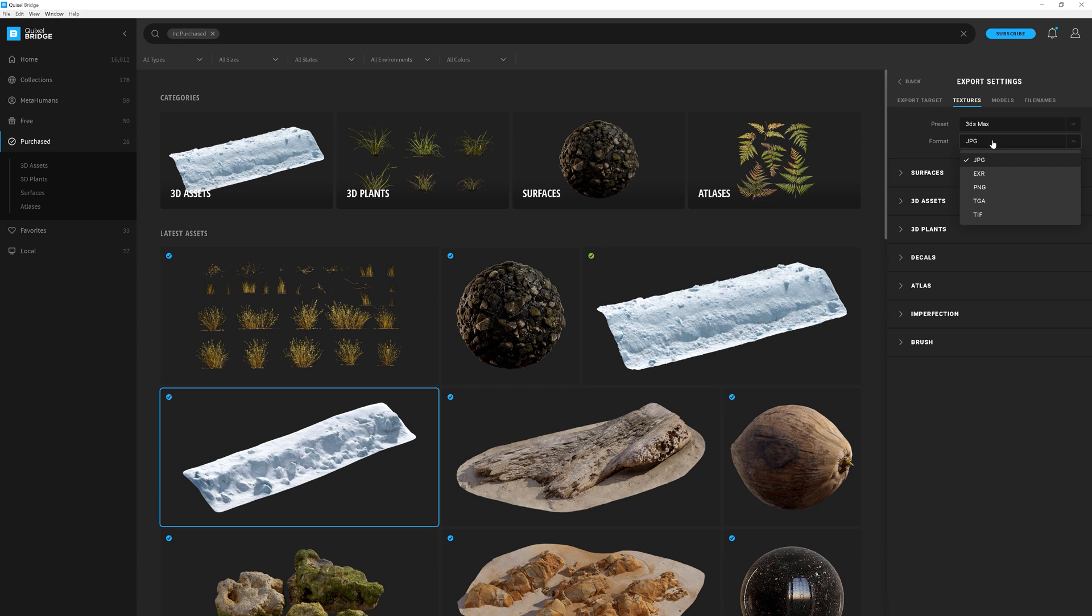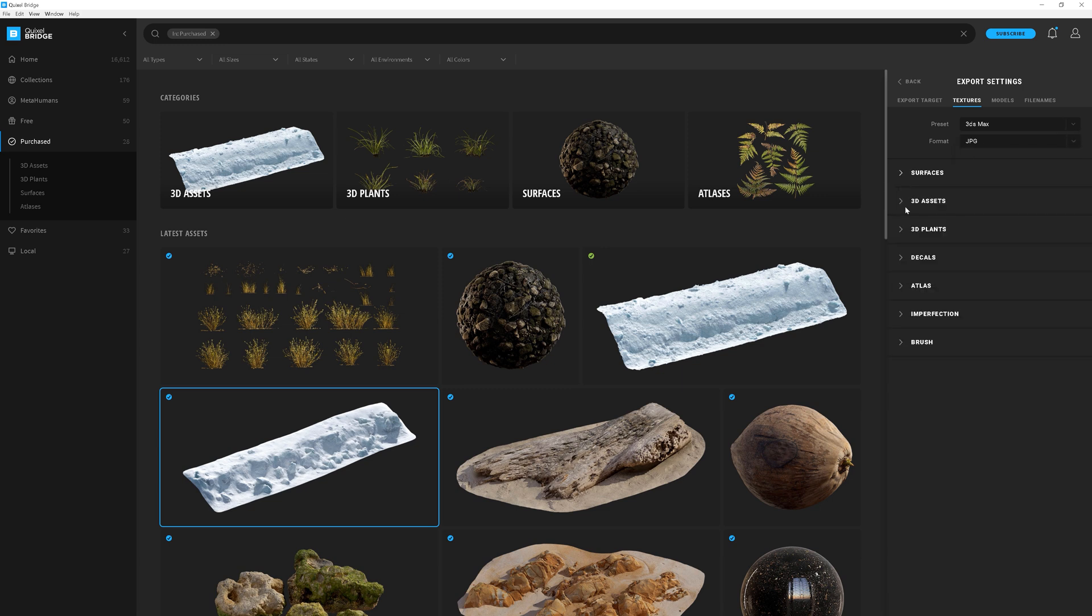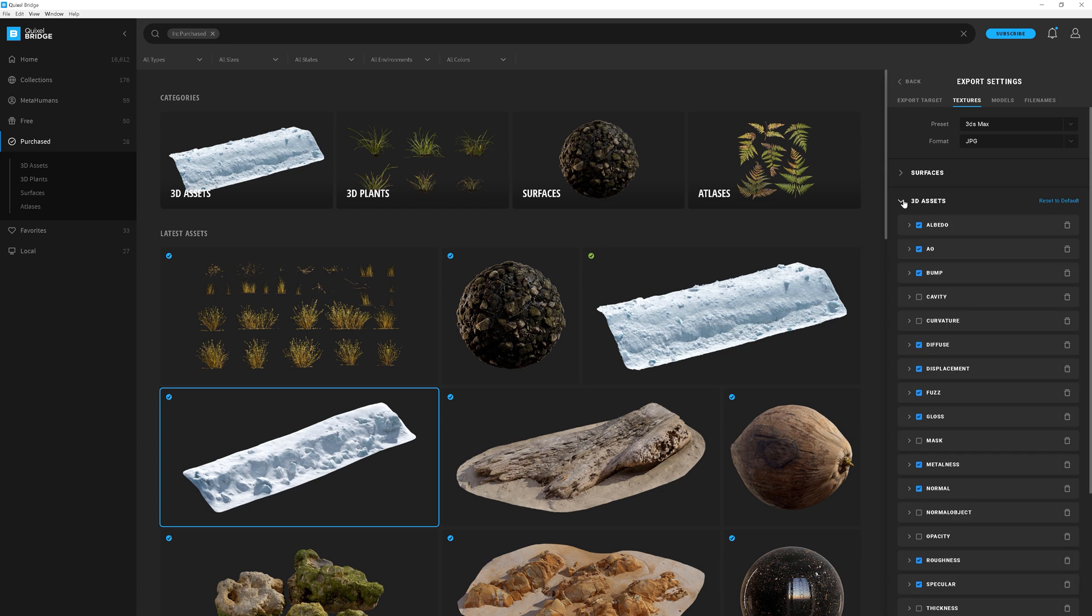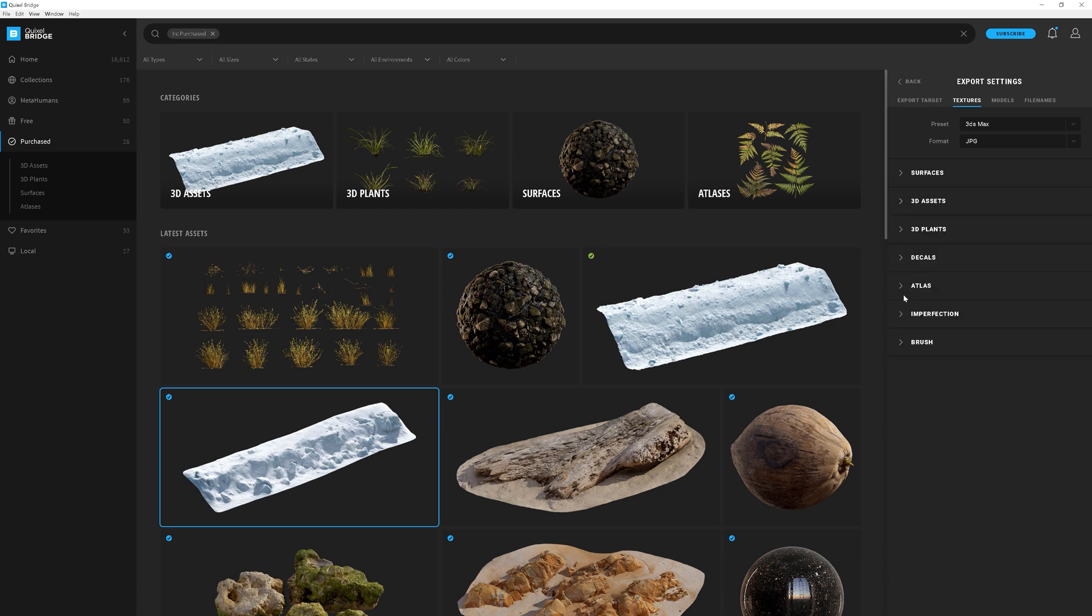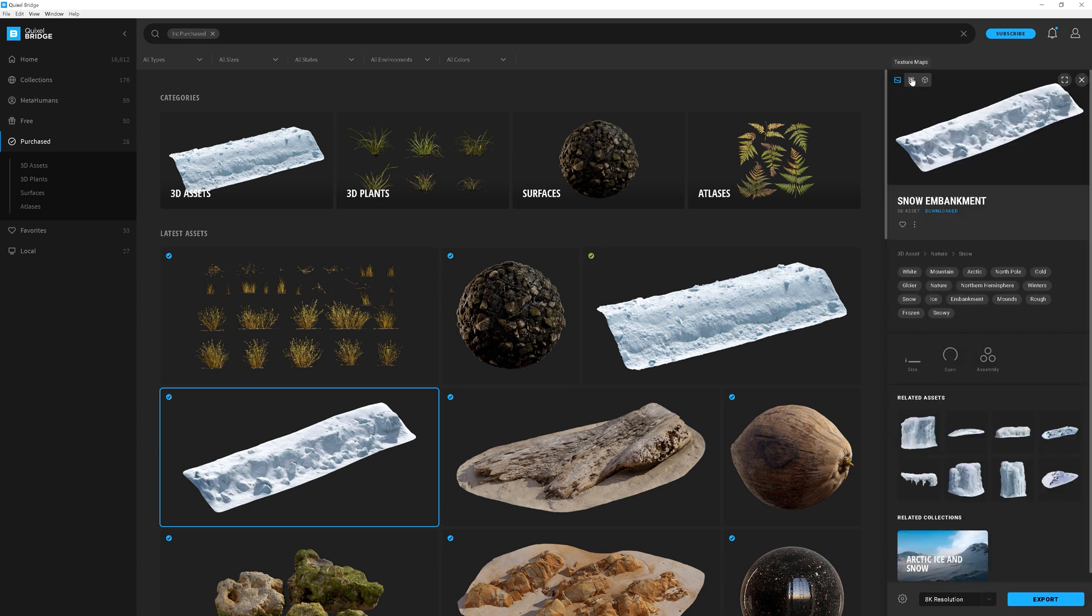Here, you can choose what format of the textures you need. I will leave JPEG. And here, you can choose the maps you want to get with the material. In the models tab, you can choose the quality of the models. If you want to get the high-res poly model, you should have this option checked. As you set everything as you want, click bug and then click export.